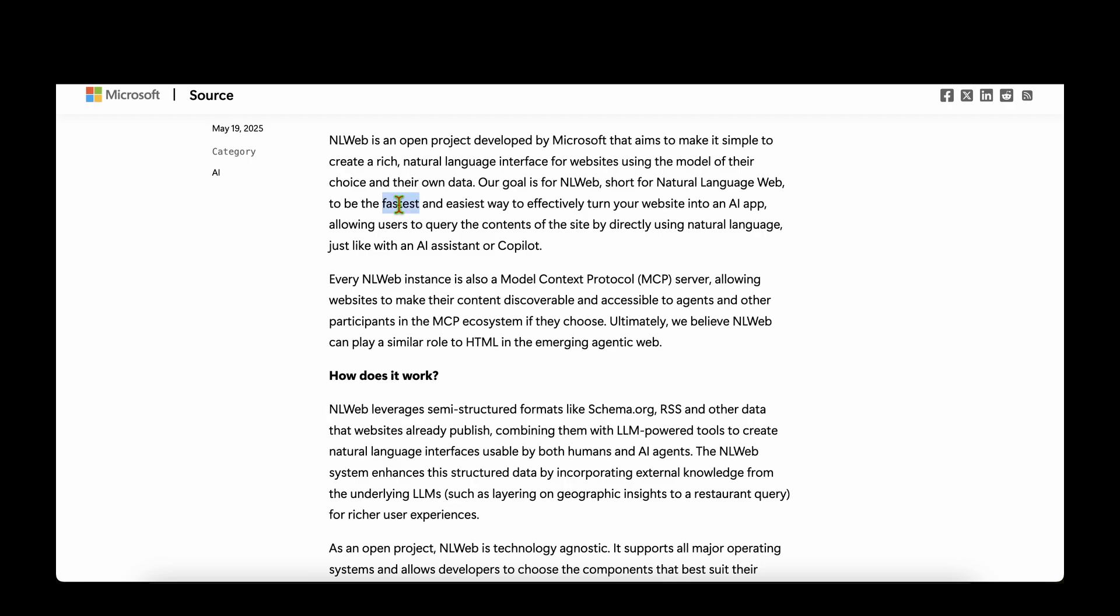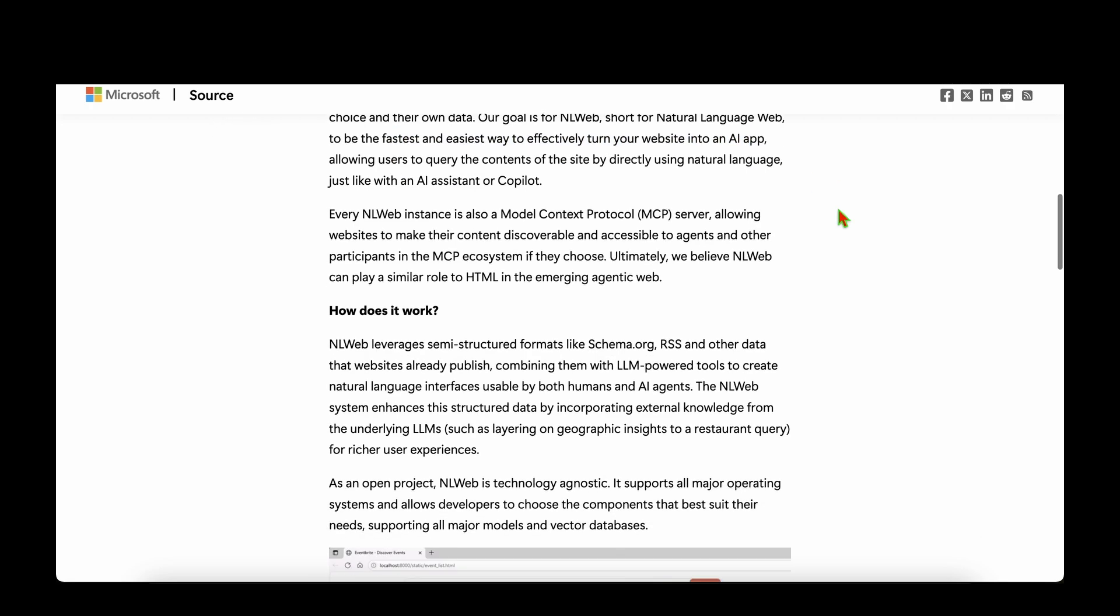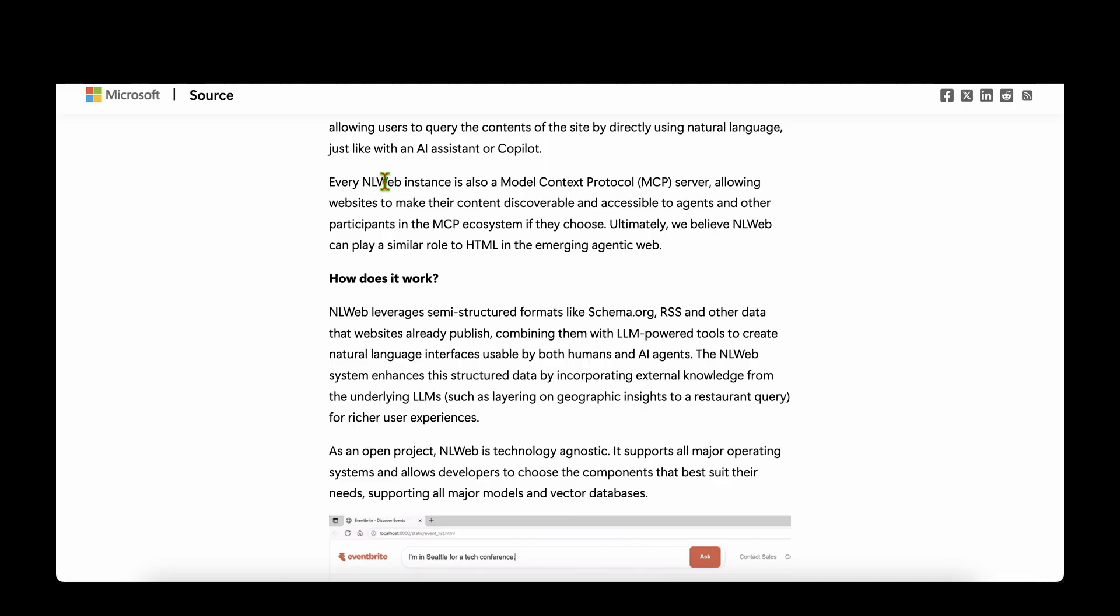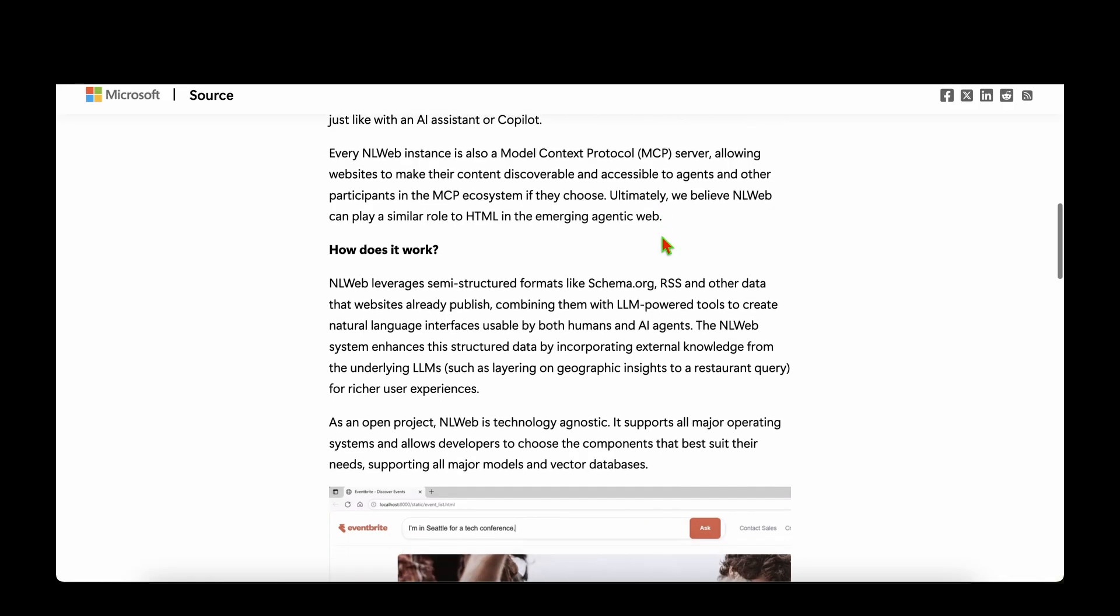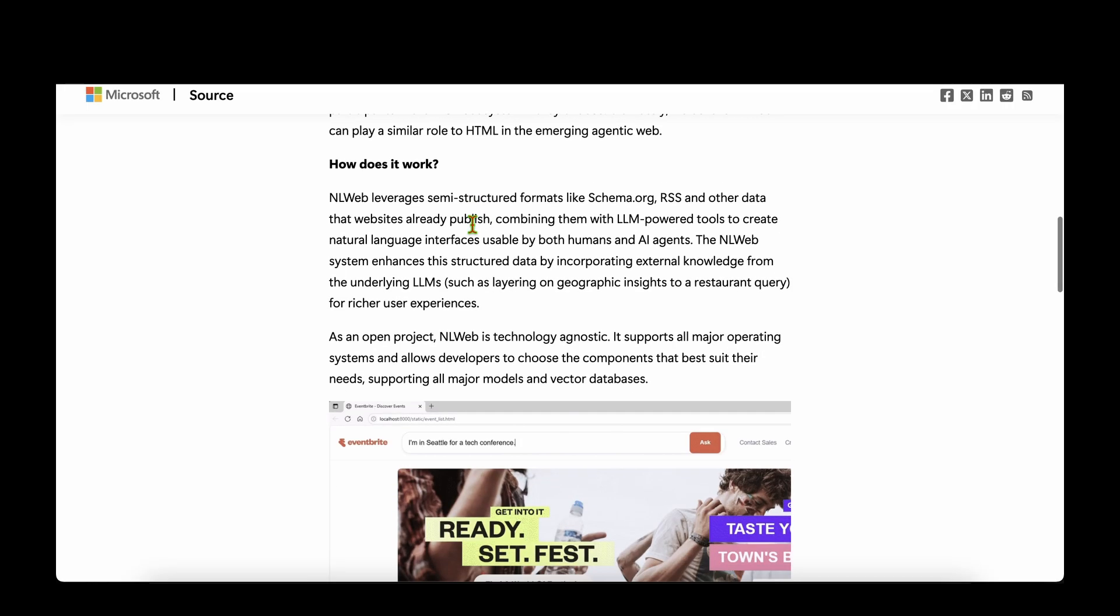They want it to be the fastest and easiest way to effectively turn a website into an AI app. The beauty is that any instance of NLWeb is also a MCP server, so your website is going to turn into a MCP server by just wrapping it around with NLWeb. All that we need for it to work is semi-structured formats like schema.org, RSS, or any other data that websites already publish.